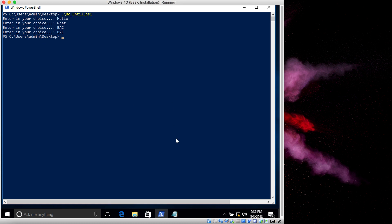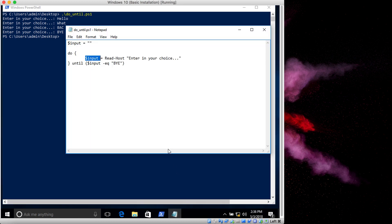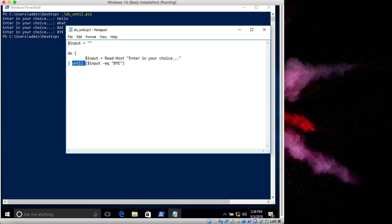It's kind of like the opposite, or in a way, of the do-while loop. What do-while does is that in the do-while loop instead of typing until we would type in while, and instead of equal to we would type in not equal to. It would do this as long as, or while, the input is not equal to bye. The do-until does it says do it until the input equals bye.